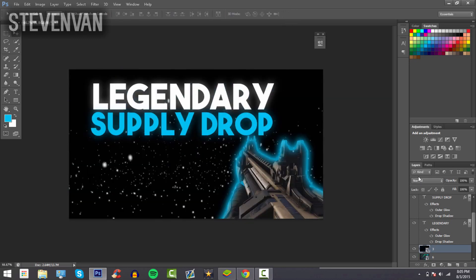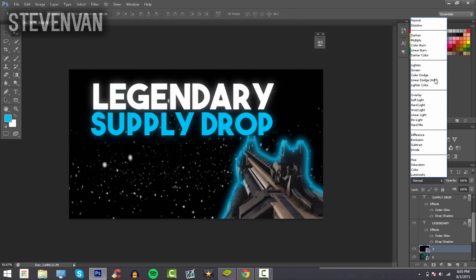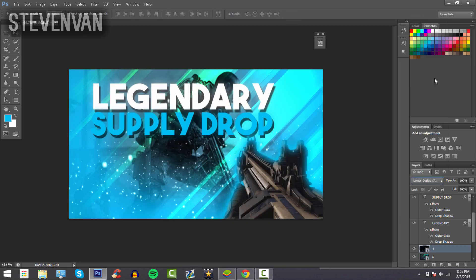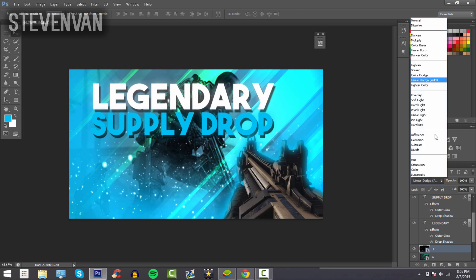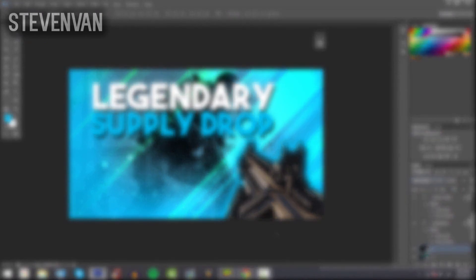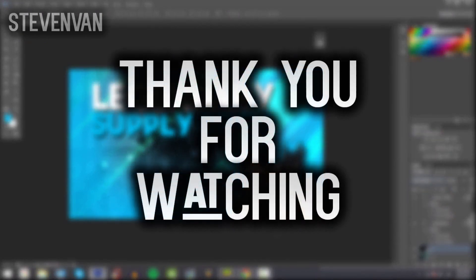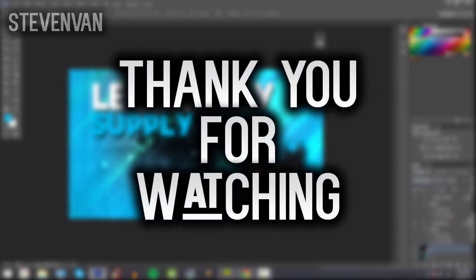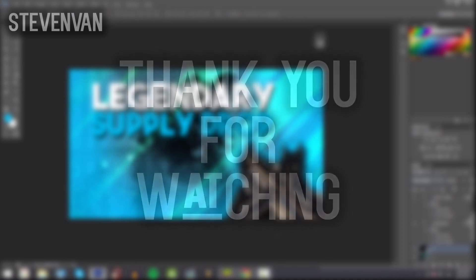Thank you guys for watching. If you guys like my videos and want to see future uploads, you can subscribe right now. Like this video and comment. My name's Steven, I'll see you in the next one.